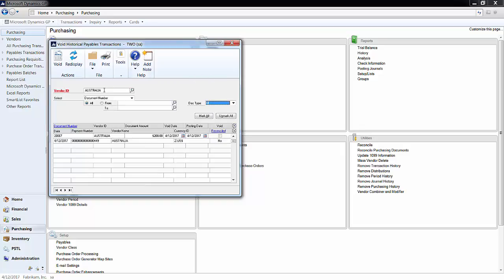Since I have Australia, I have only one transaction and it's the $200 invoice that I created. You want to mark the checkbox in the Voided column next to the transaction and then click Void.